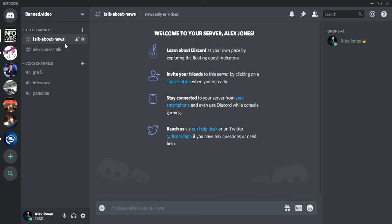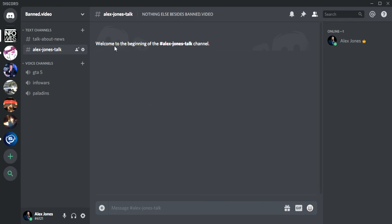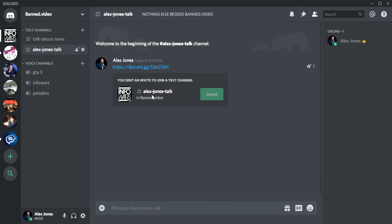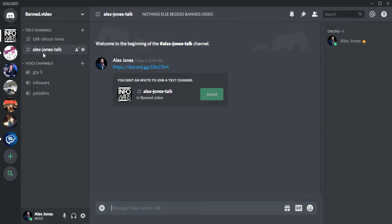Here is how you invite them. Just right click, left click on paste, enter, and then it will do this. You have an invitation to join a text channel, and then whenever they want to join, they'll click join and it'll bring them to Alex Jones talk. So there you go, that's how you invite people to channels.